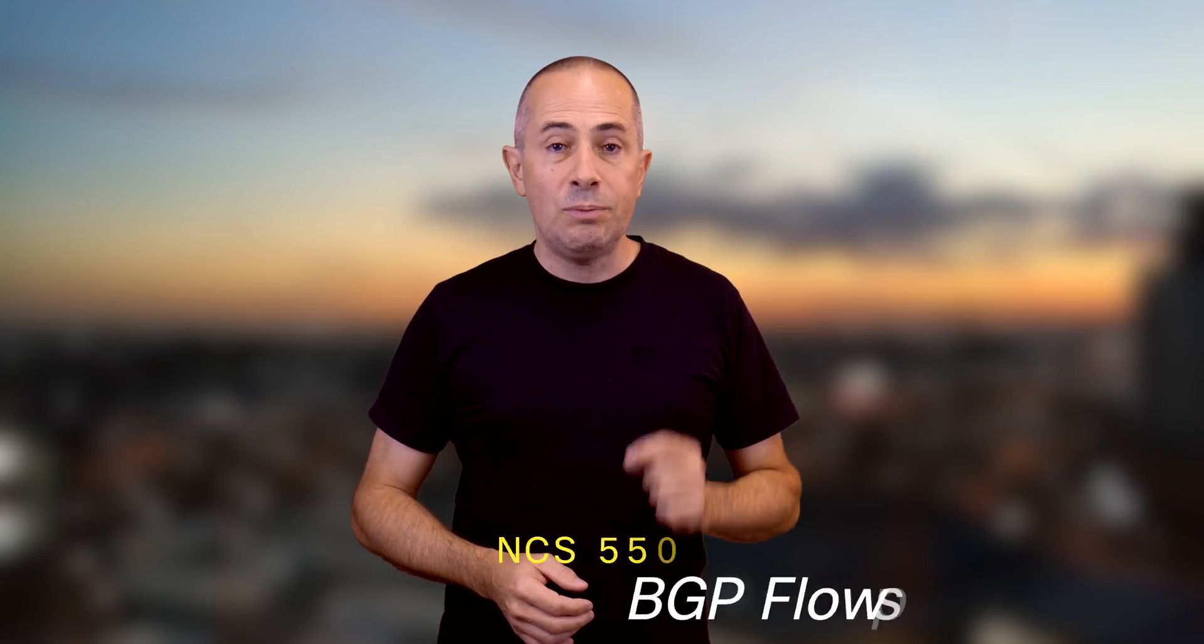Hello, today we have an episode on network security and DDoS attacks mitigation. More specifically, we'll talk about BGP FlowSpec on NCS 5500 and integration with Arbor Networks solution. More after the break.